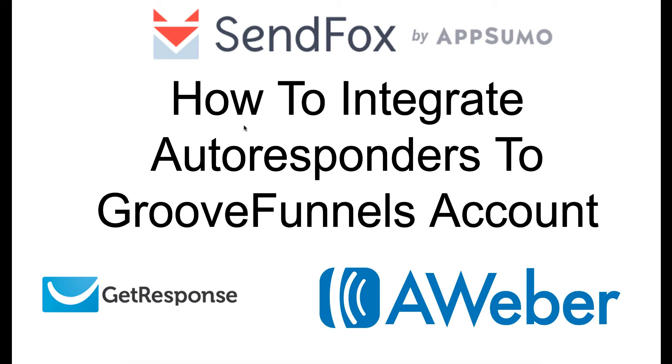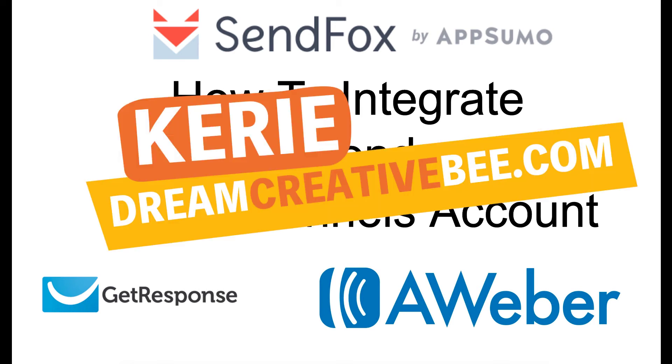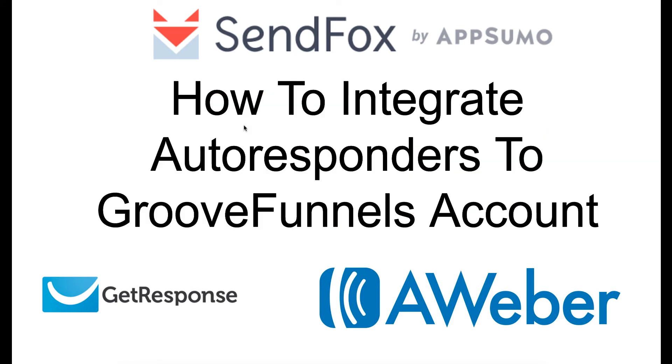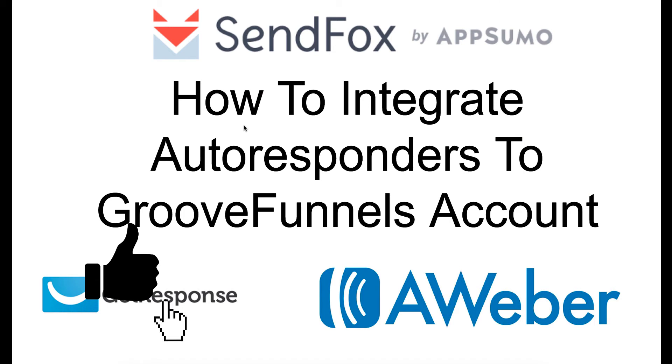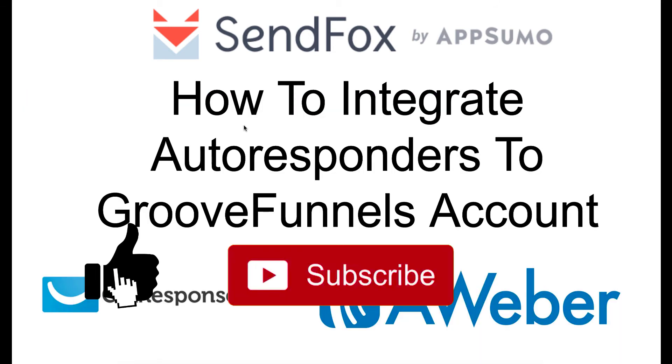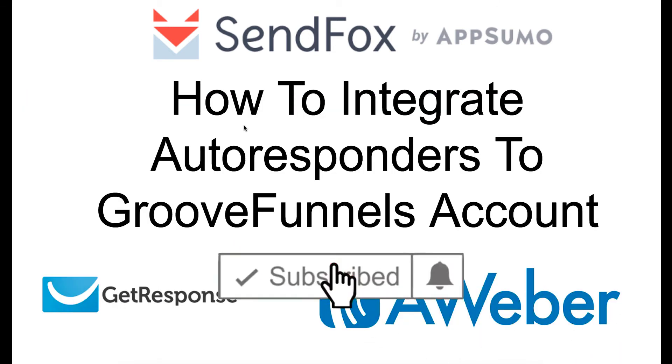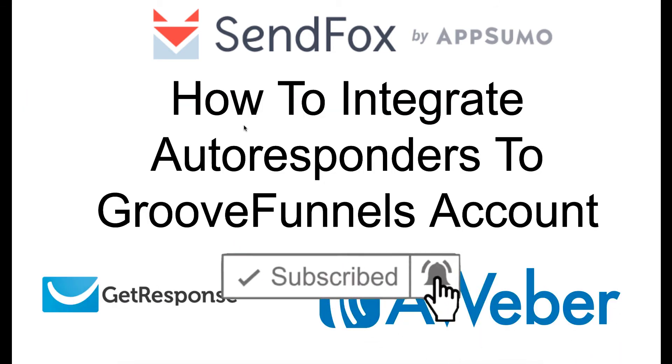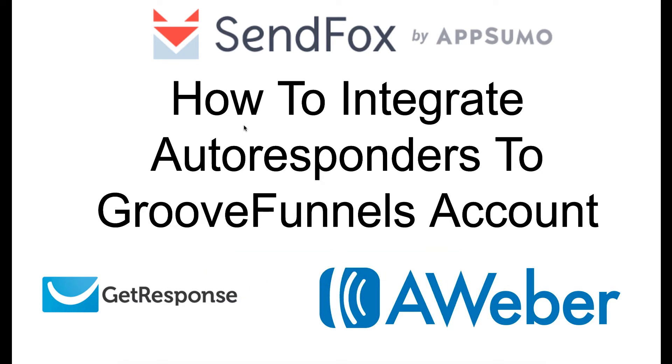How to integrate autoresponders to GrooveFunnels accounts. Hi I'm Kerri from DreamCreatorB where I give you honest reviews and tips about making money. If you like this video please click the thumbs up button and the subscribe button to view any other videos that I create.